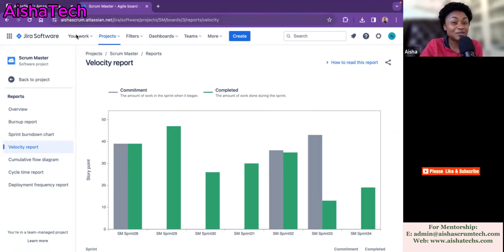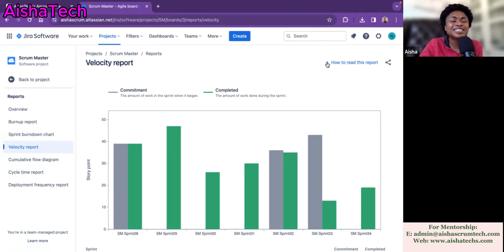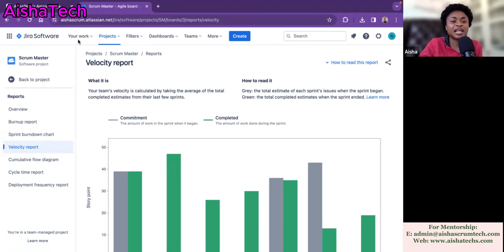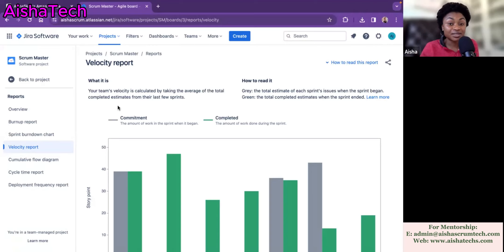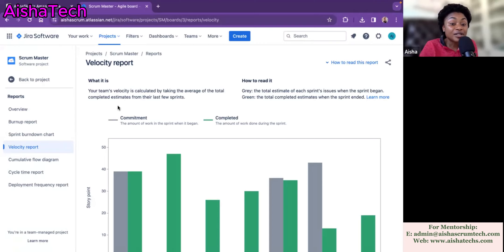So you come here and say 'how to read these reports.' If you click on this 'how to,' JIRA has a lot of how-to guidance. If you select on this 'how to,' it's going to give you a simple definition of the reports. For example, it has 'what is velocity' — a simple definition of velocity. Your team's velocity is calculated by taking the average of the total completed estimates from their last few sprints. So JIRA here is defining what is average velocity, meaning you look back at past few sprints and calculate what was completed, then you are able to get the team's average velocity.